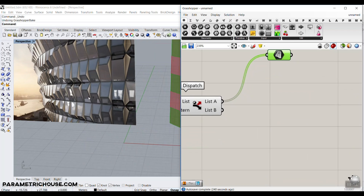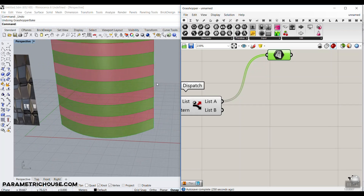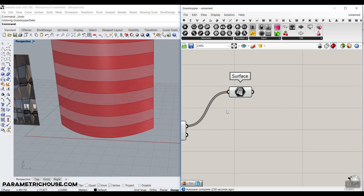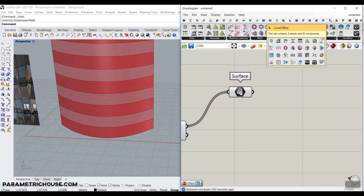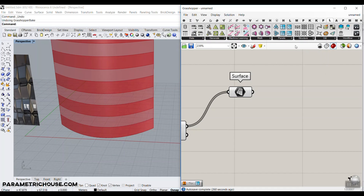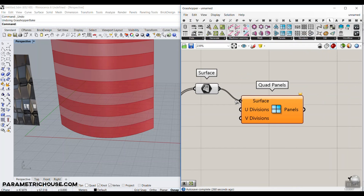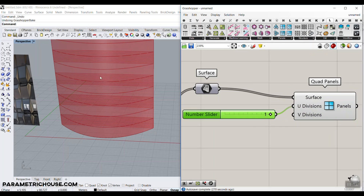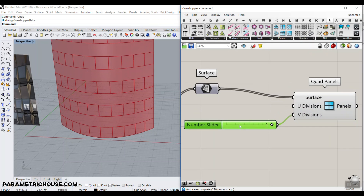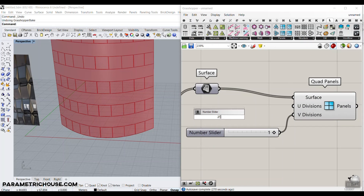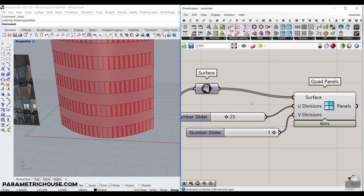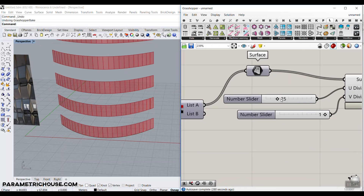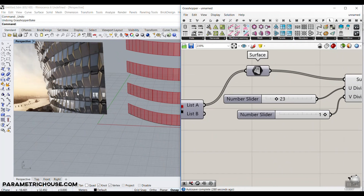To make those panels as straight surfaces, I'm going to use LaunchBox — you can download it from our website. I'll use Quad Panels. Give this to the surface, and we have to make one of the divisions equal to one. It's going to be the V division, and then we can make 25 panels here. You can control the number of panels you want on those surfaces.